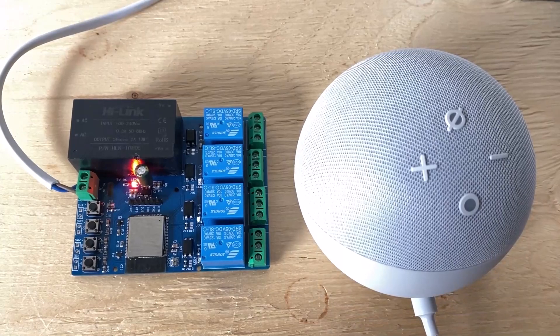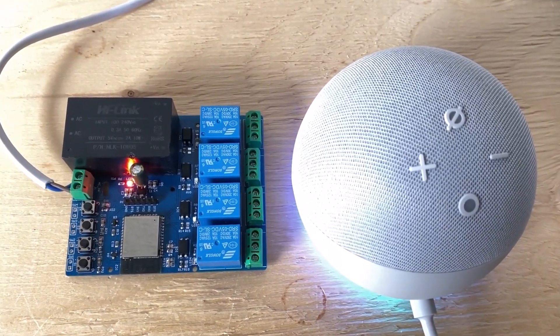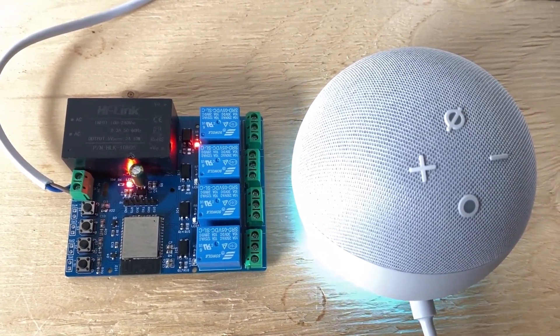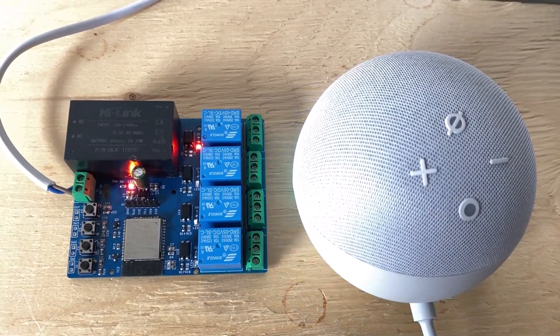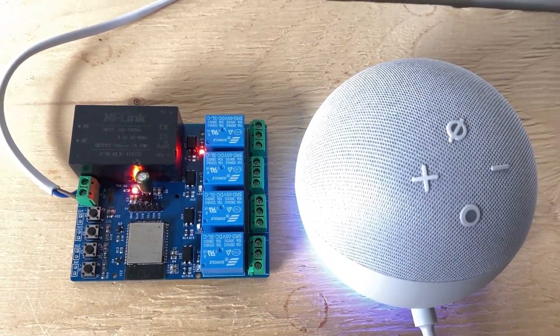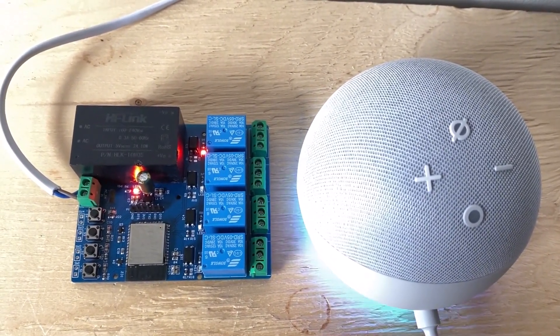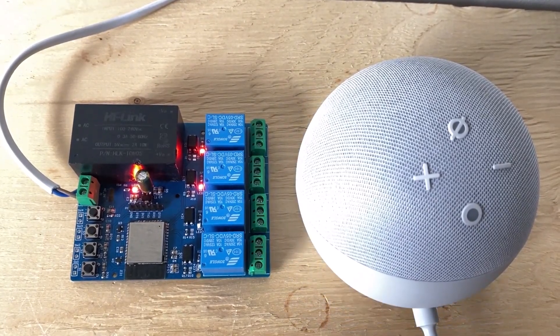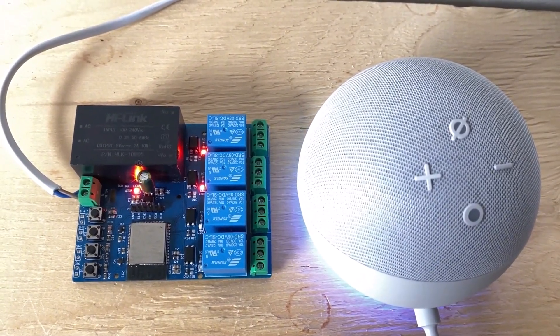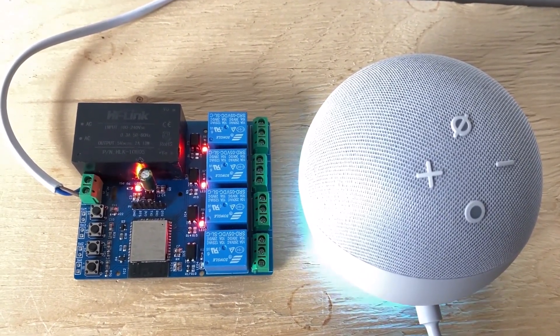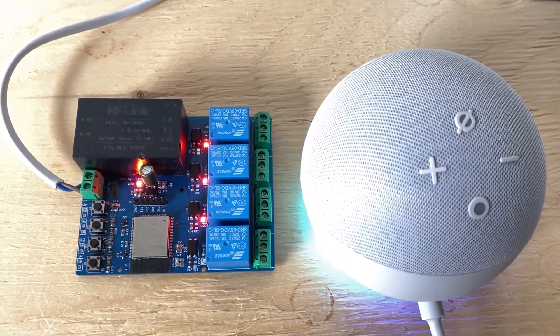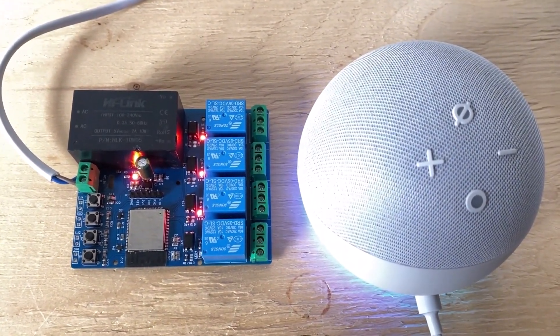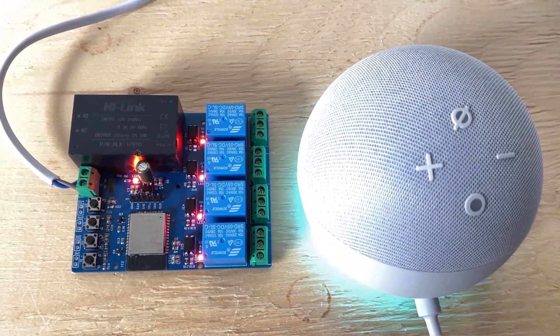Alexa, turn on relay 1. Okay. Alexa, turn on relay 2. Okay. Alexa, turn on relay 3. Alexa, turn on relay 4. Okay.